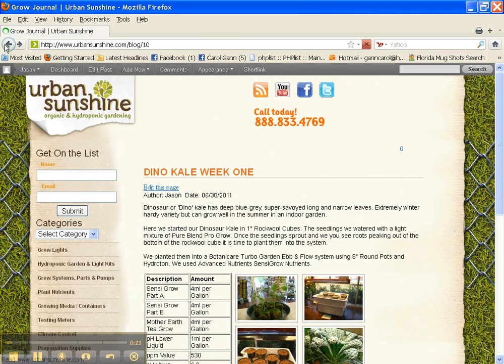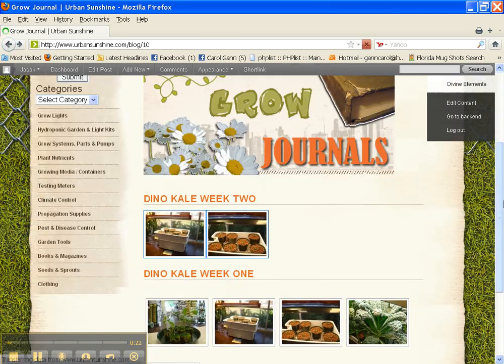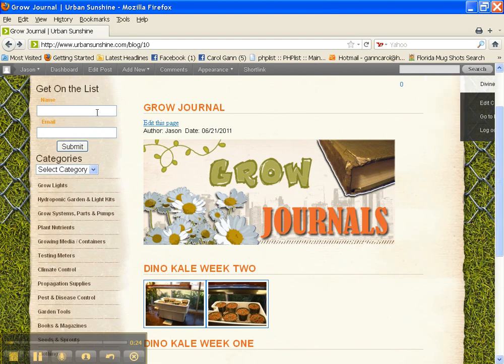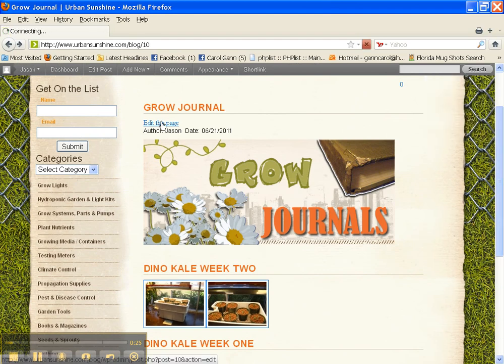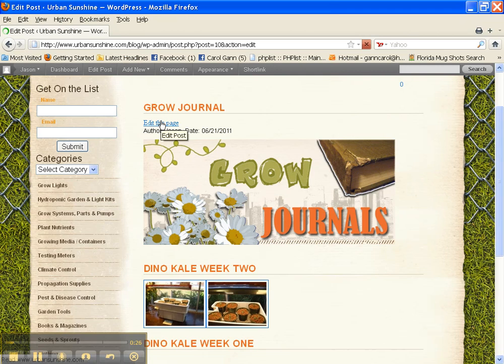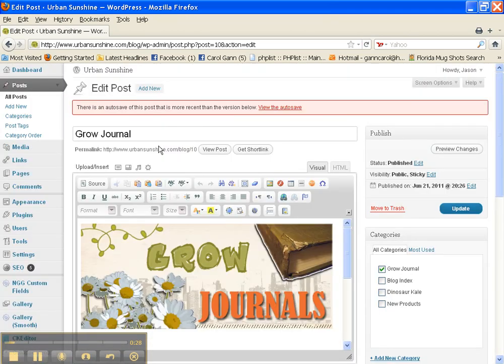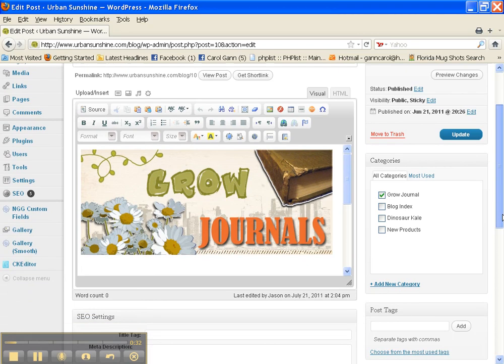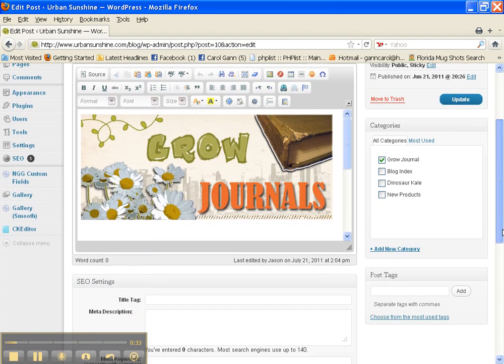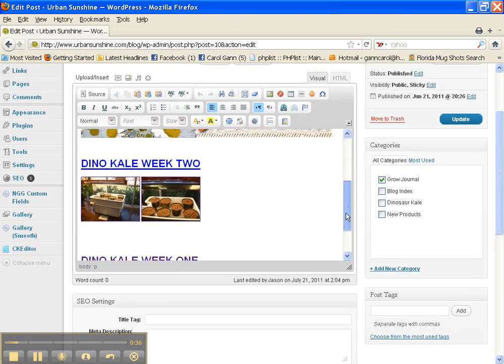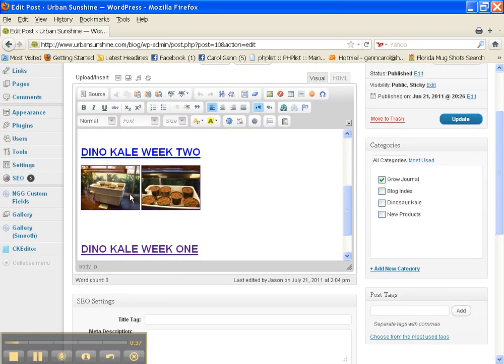Now let's go back. We'll go up here to edit this page. You see here, we're now in the visual editor, and we'll scroll down. Here are the two links.